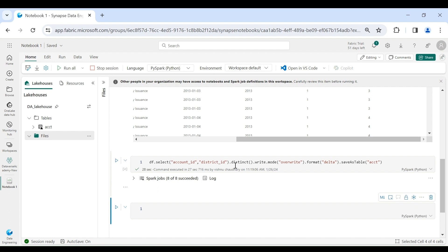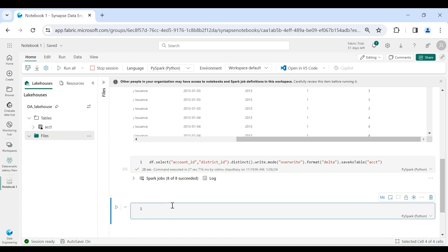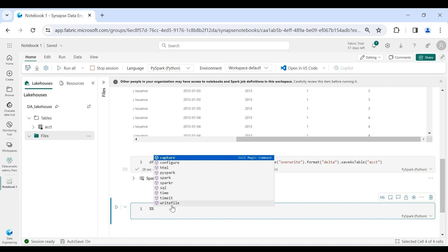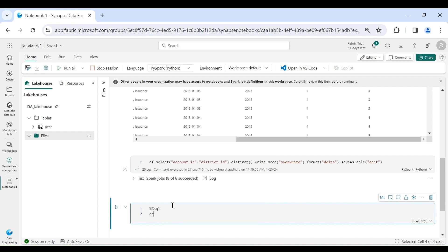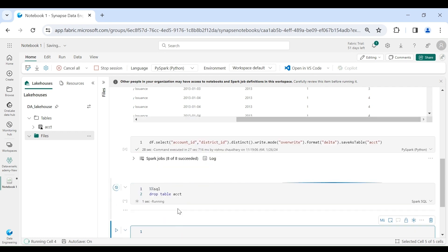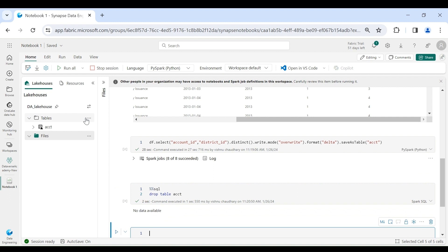In the case of an external table, the metastore will be managed by the Spark runtime, but the data will be stored at a different location — it can be inside the files folder, on Azure Data Lake Storage, an S3 bucket, or any outside location. If I drop this managed table, the definition will be dropped as well as the data. To drop the managed table, write SQL drop table and the table name, and let's refresh it.